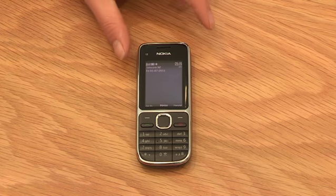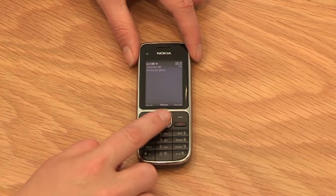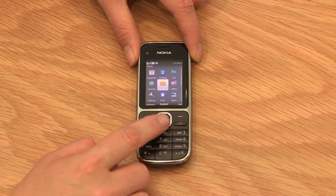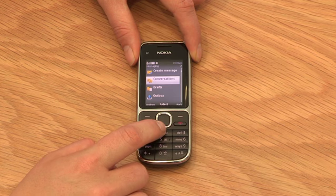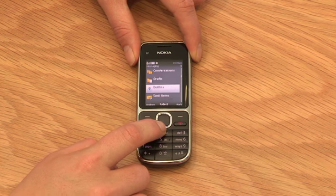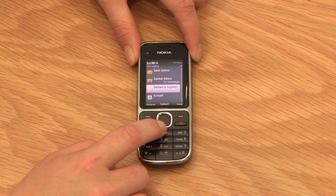To set up your email account, press the menu key. Choose the messaging icon. Scroll down to email and then press select.